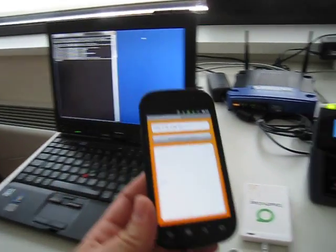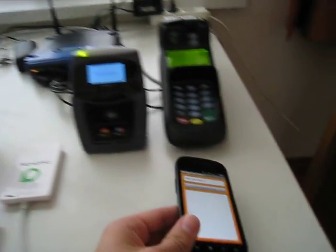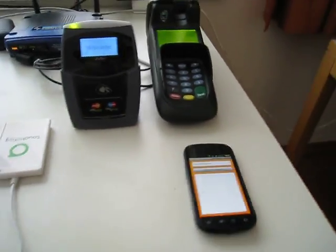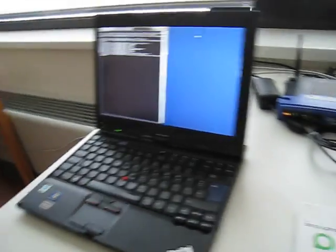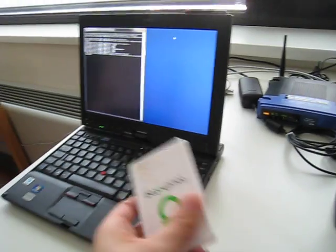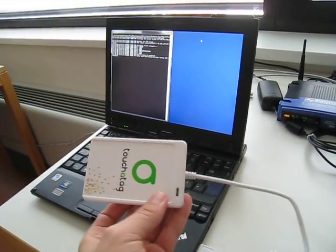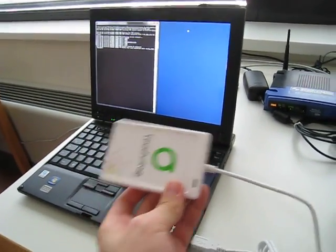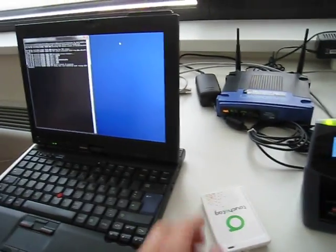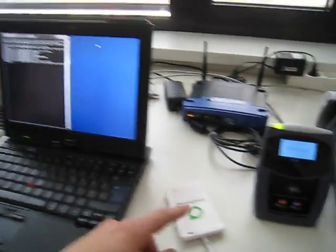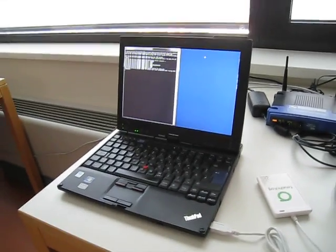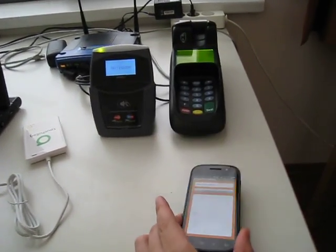Usually this would be done in the background automatically by the application. So now we can use this card emulation device to relay the communication through the PC over the internet to the Nexus S.